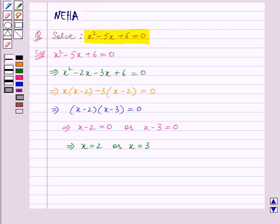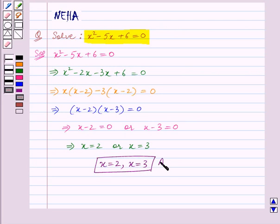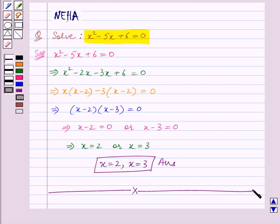So we can say that the final answer is x is equal to 2 and x is equal to 3. With this we end our session. Hope you enjoyed the session.